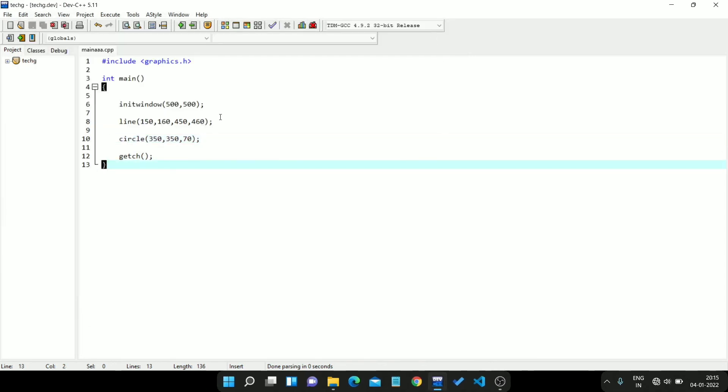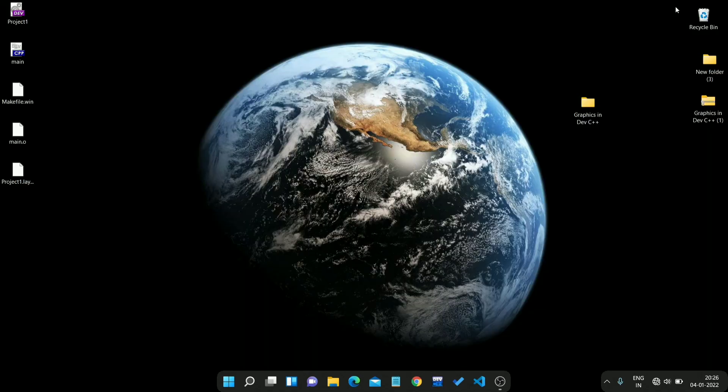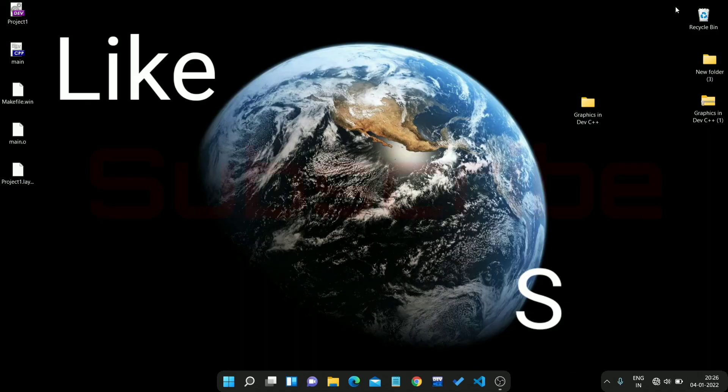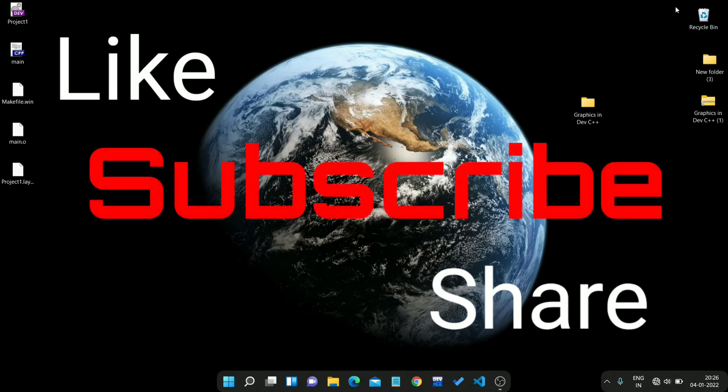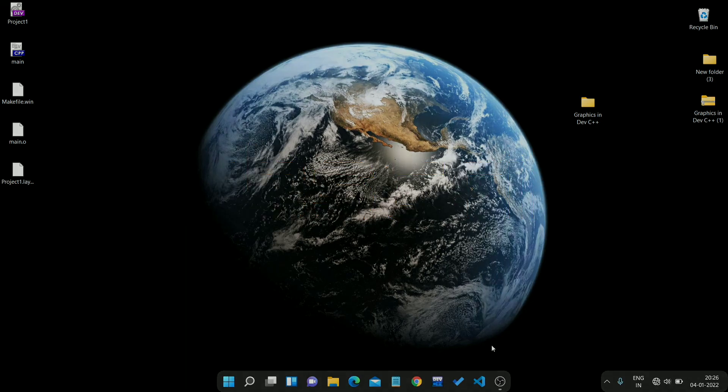So we set up the graphics environment. I hope you like the video. Please subscribe to our channel and share it with your friends. Thank you.